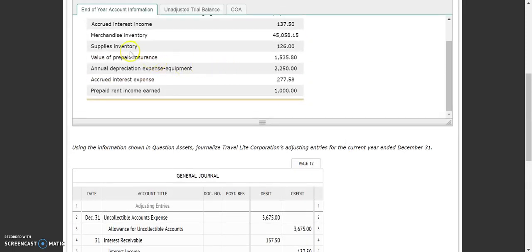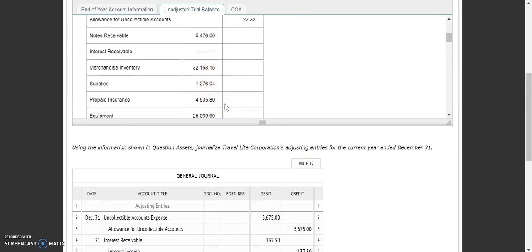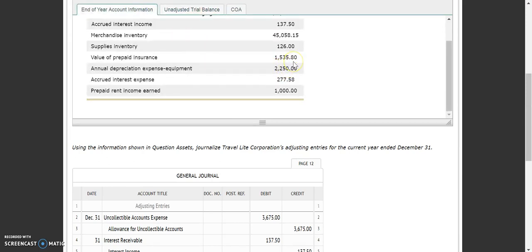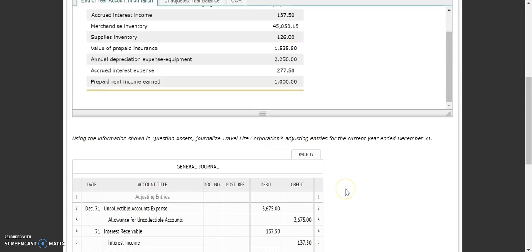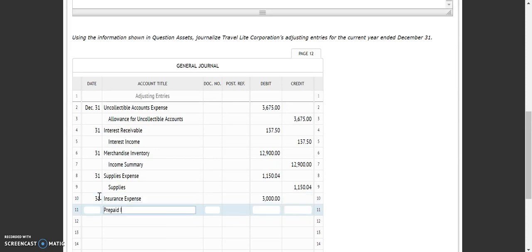Our next one is for prepaid insurance — it's the exact same concept. This is the balance at the end of the year, so we need to look at what the value of prepaid insurance is, which is $4,535.80. Then we're going to subtract out the end-of-year balance, and we have an adjustment of $3,000. This adjustment is a debit to insurance expense for $3,000 and a credit to prepaid insurance for $3,000.